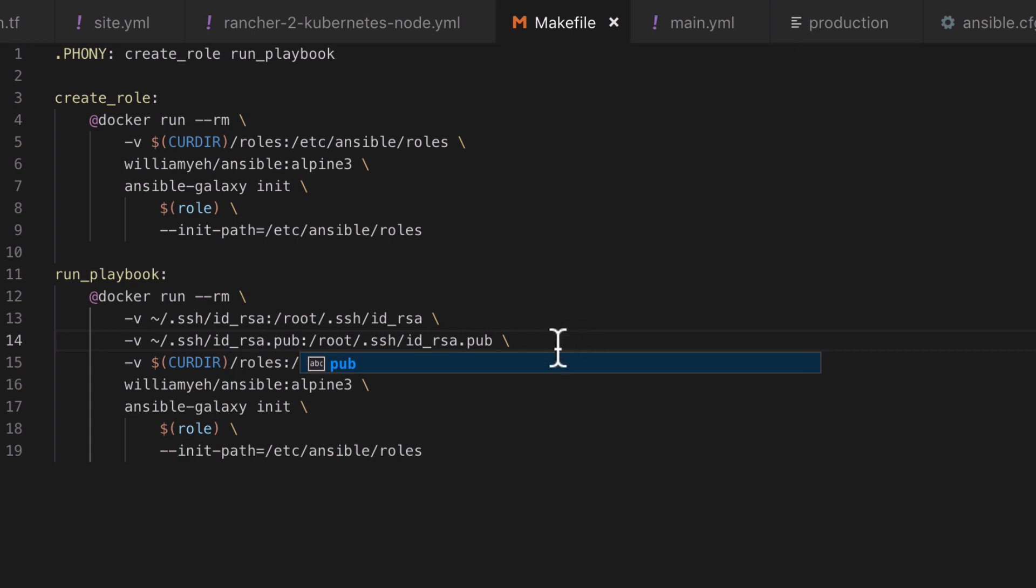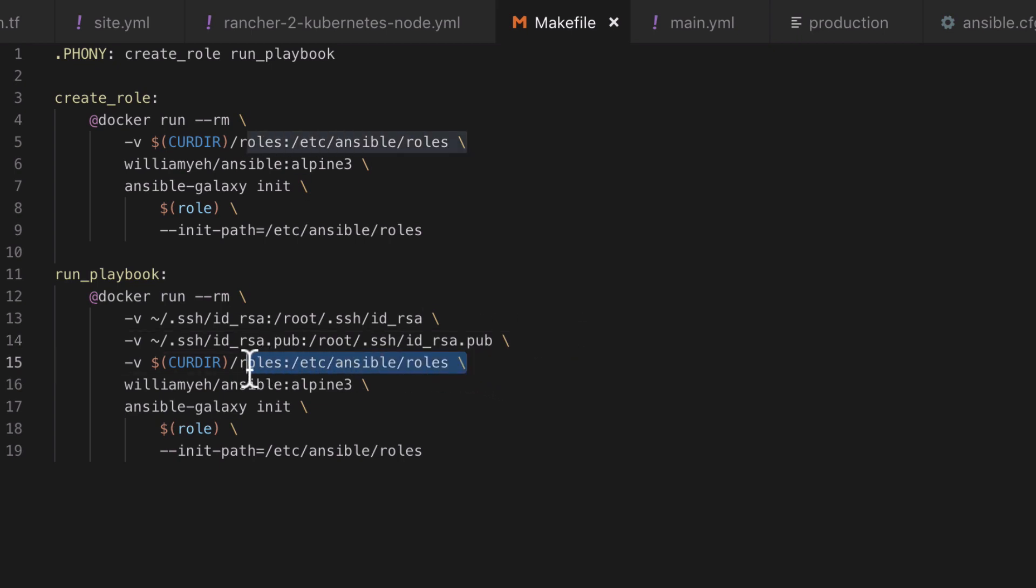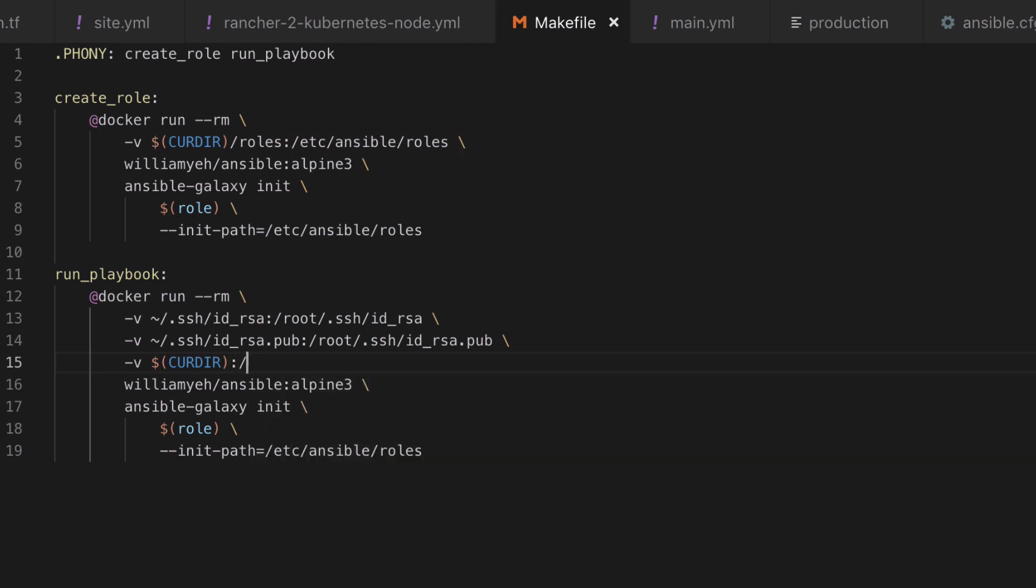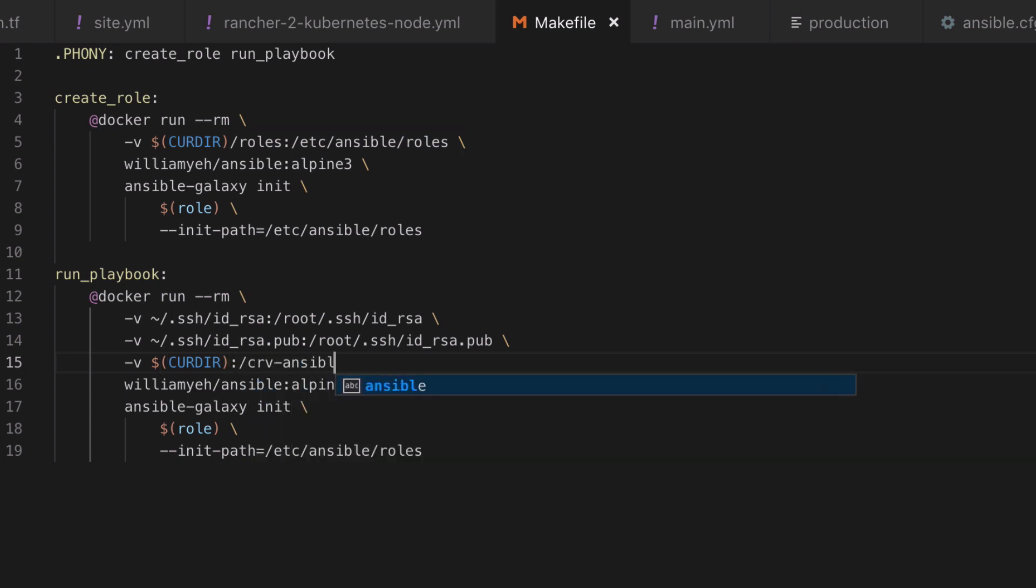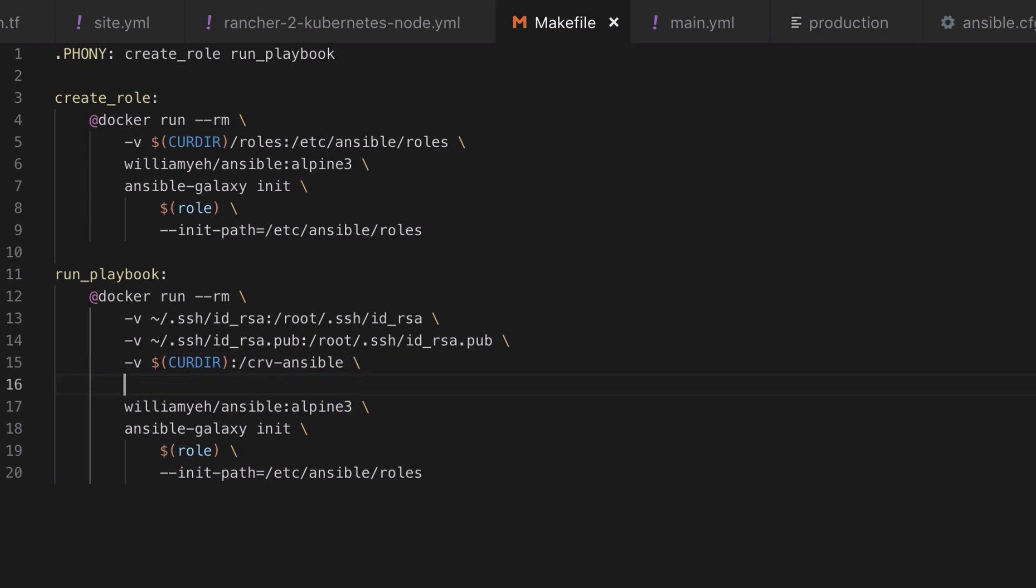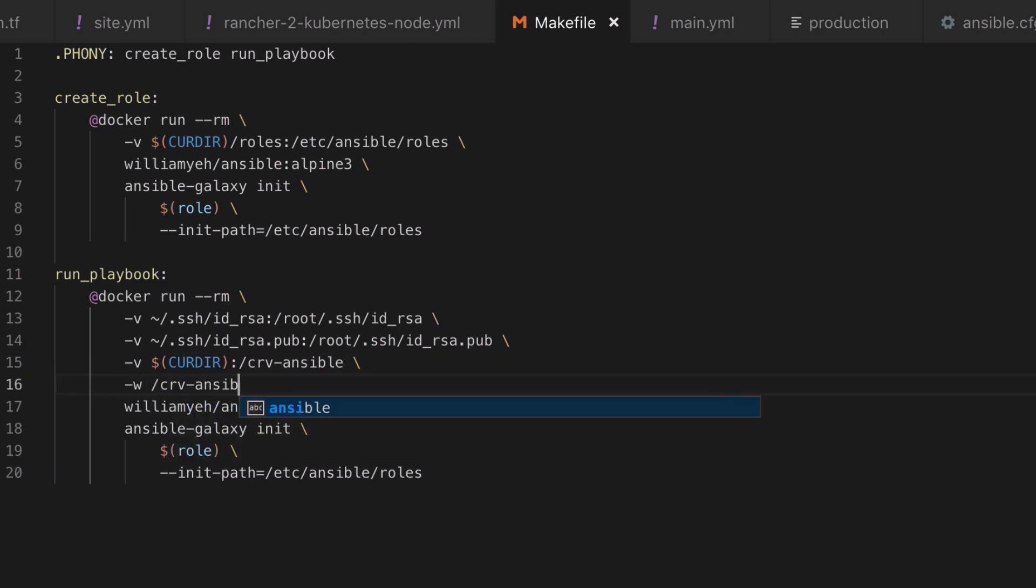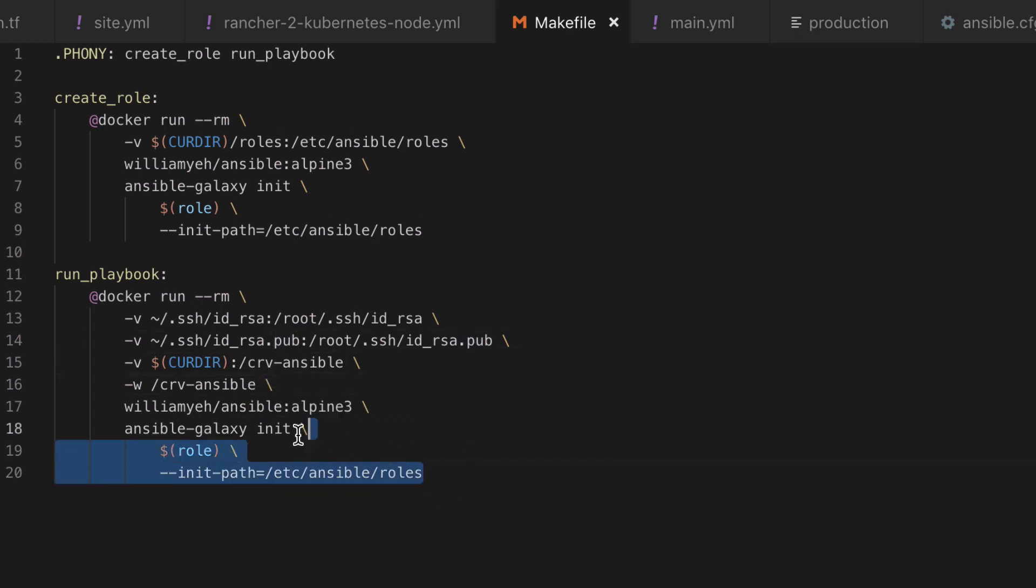Make sure that you repeat this process for both the id_rsa and the id_rsa.pub keys. This is both your public and your private key. Next I'm going to map the current working directory, which is going to be the directory that contains all our ansible roles and all our inventory and stuff like that, into an arbitrary path inside the resulting container which I'm calling crv-ansible.